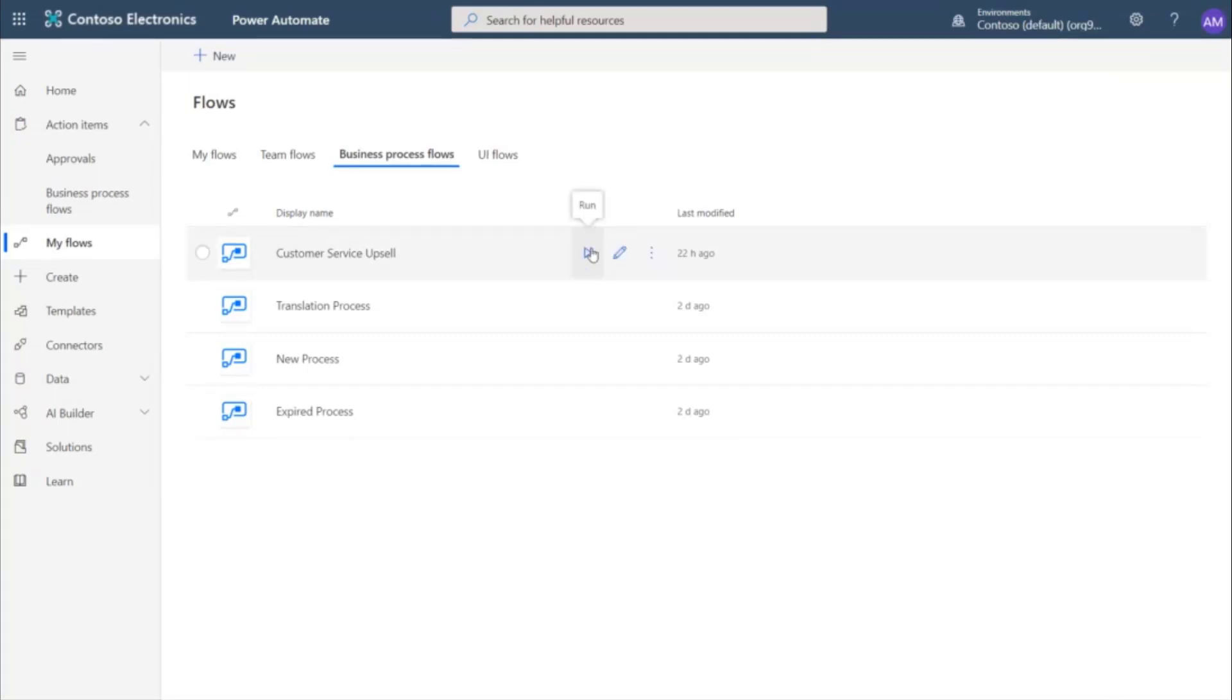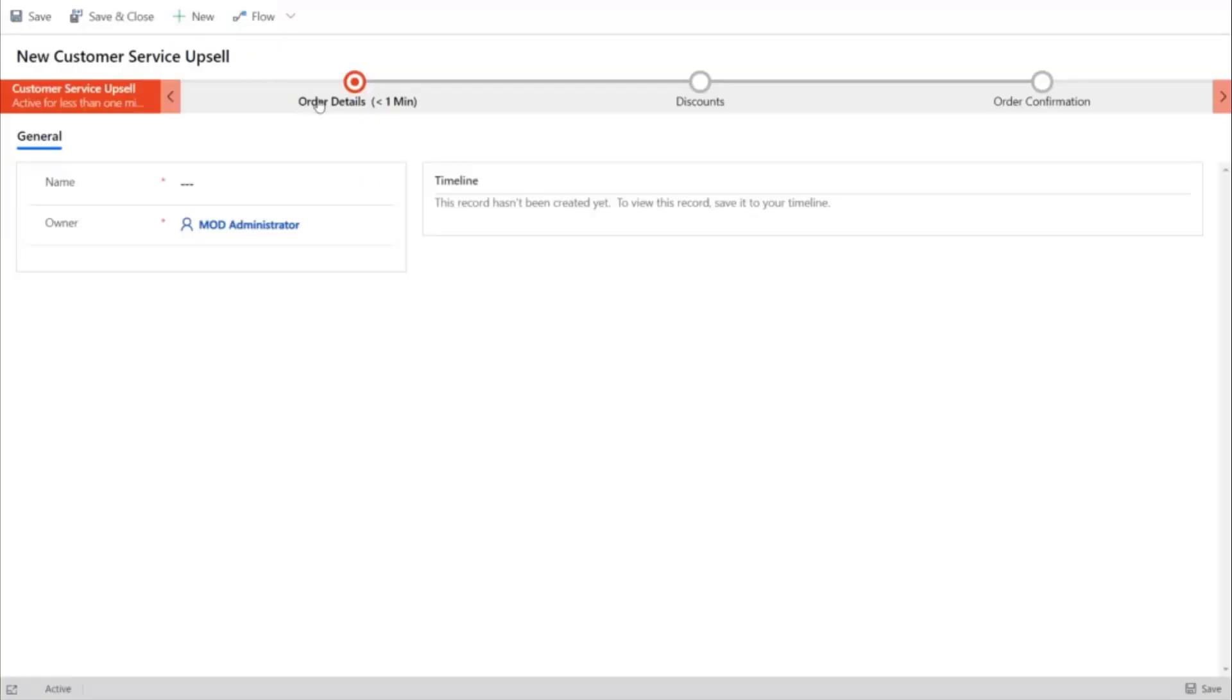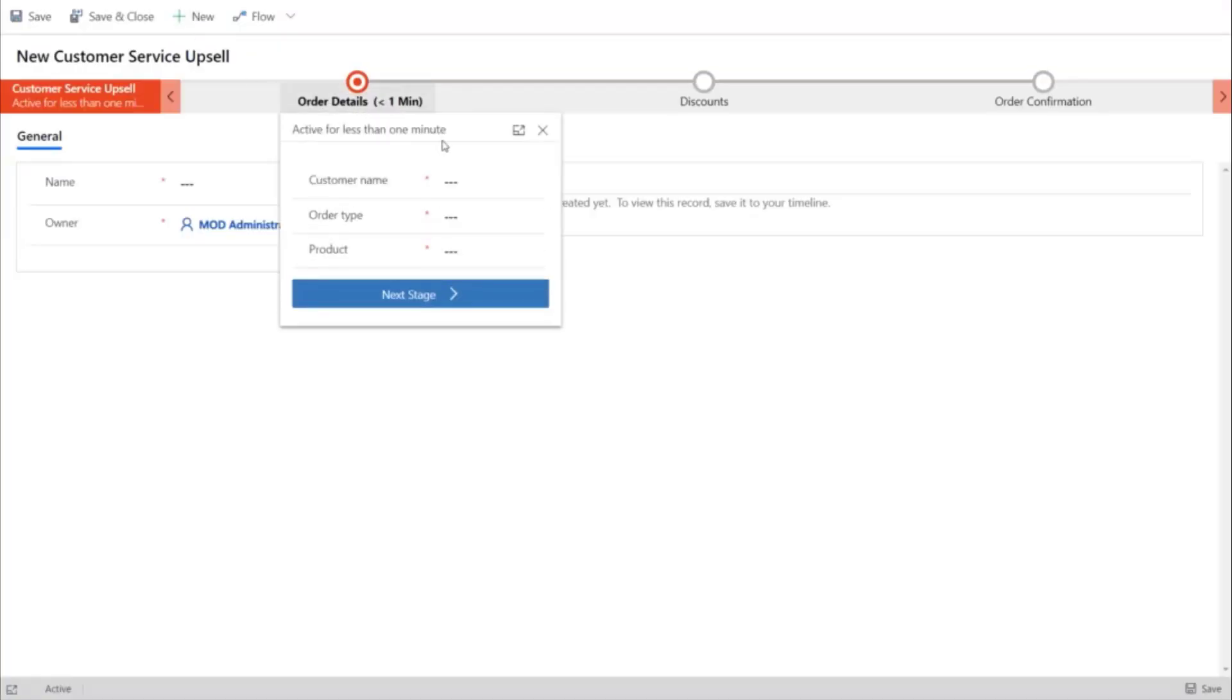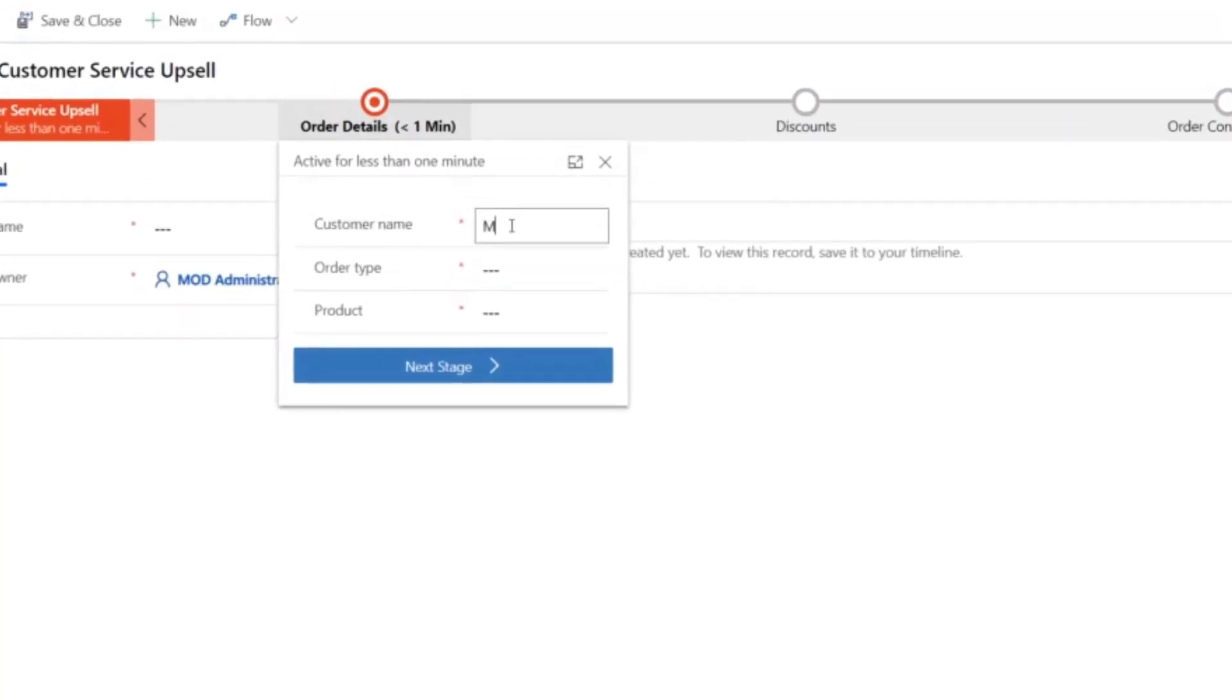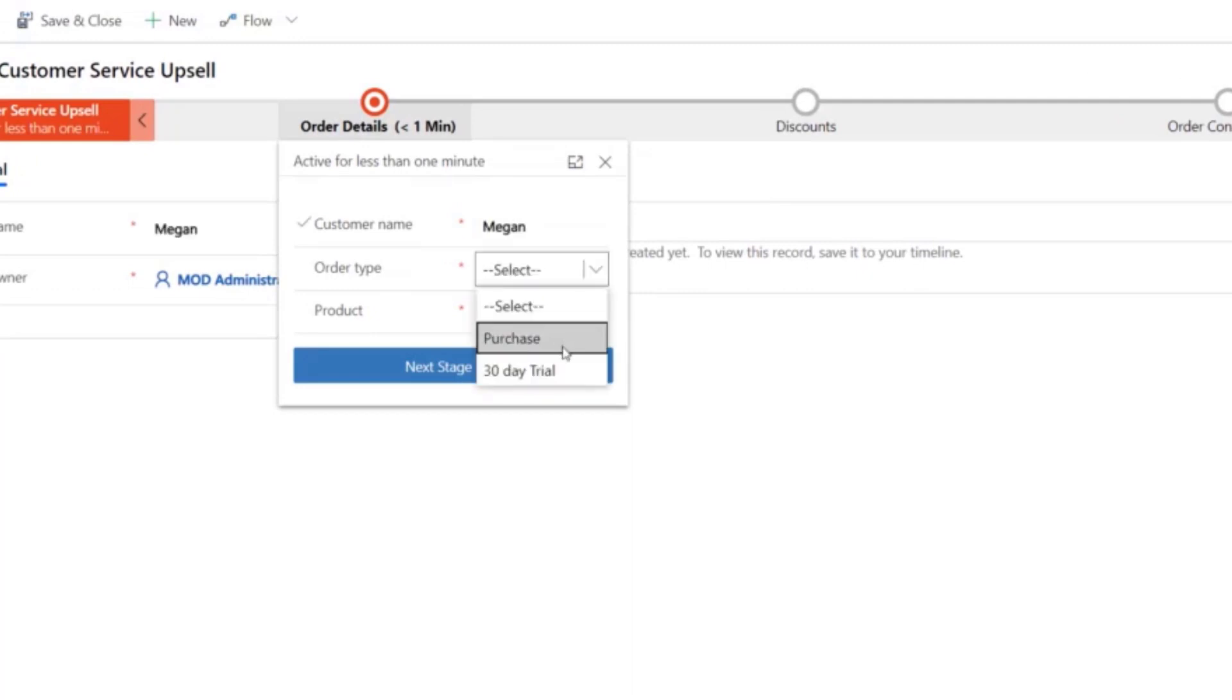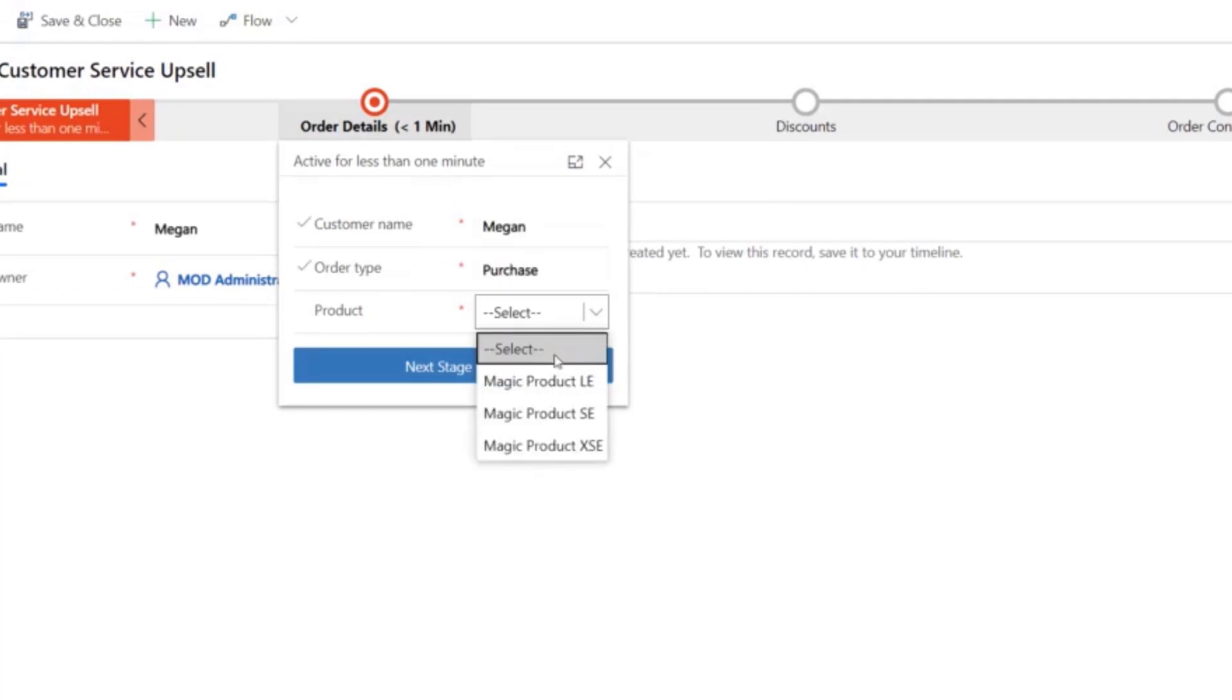First, let's see it in action. We have a three-stage business process flow here. First, the selling agent enters the customer and product details.